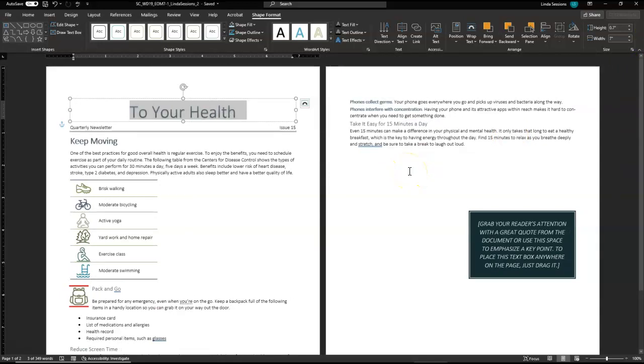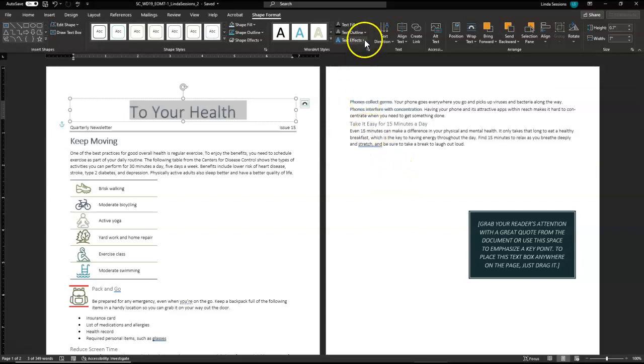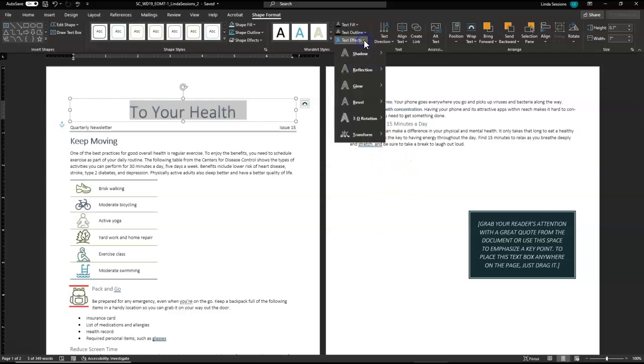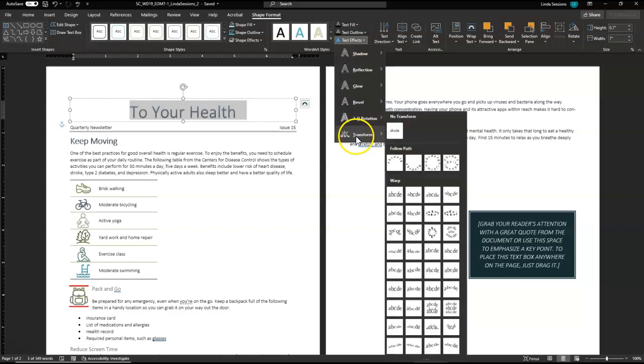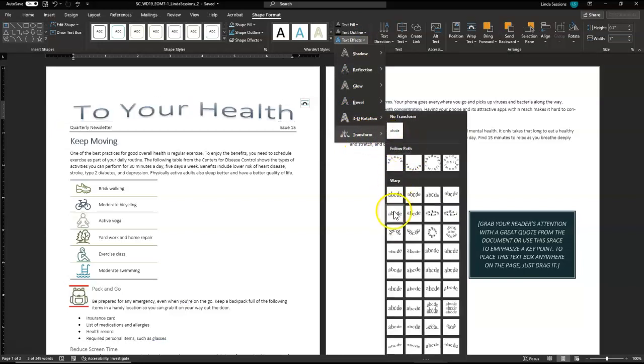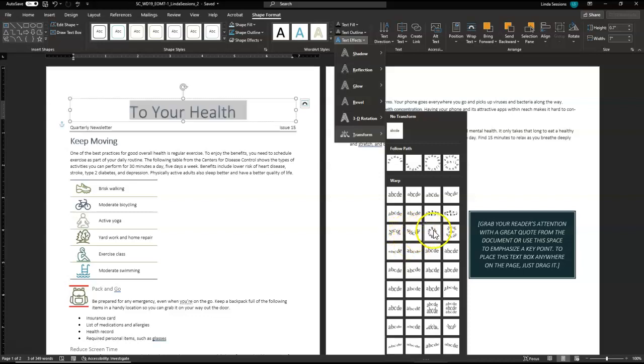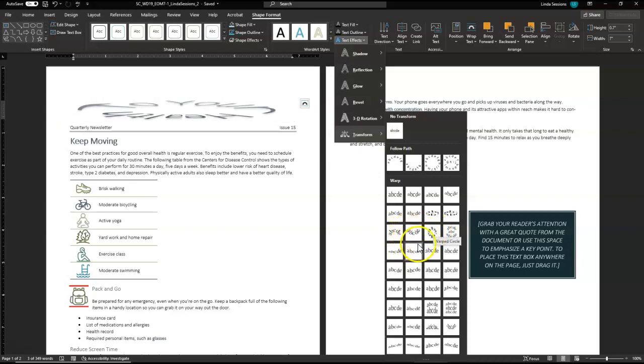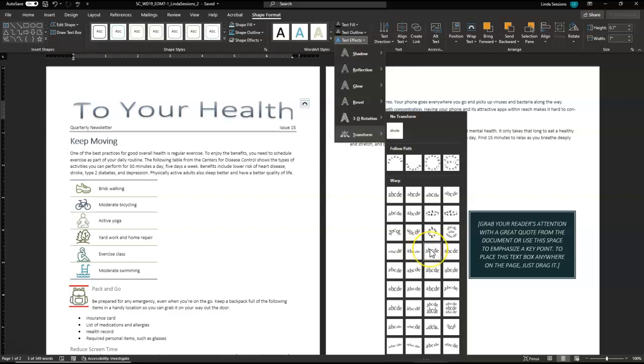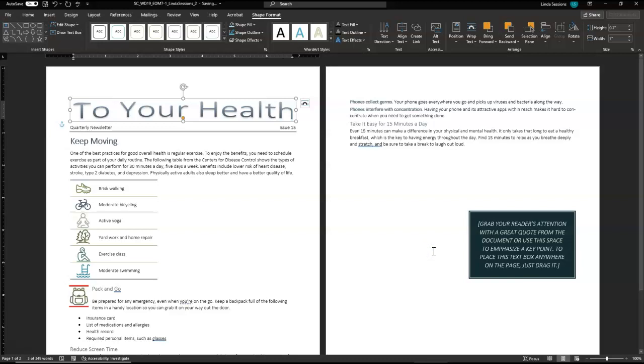I want to apply the warp up text effect. So I've got my text effect here. Come down here to transform. And here's our warp. And we want to come down and find the warp up. There we go. Warp up right here.